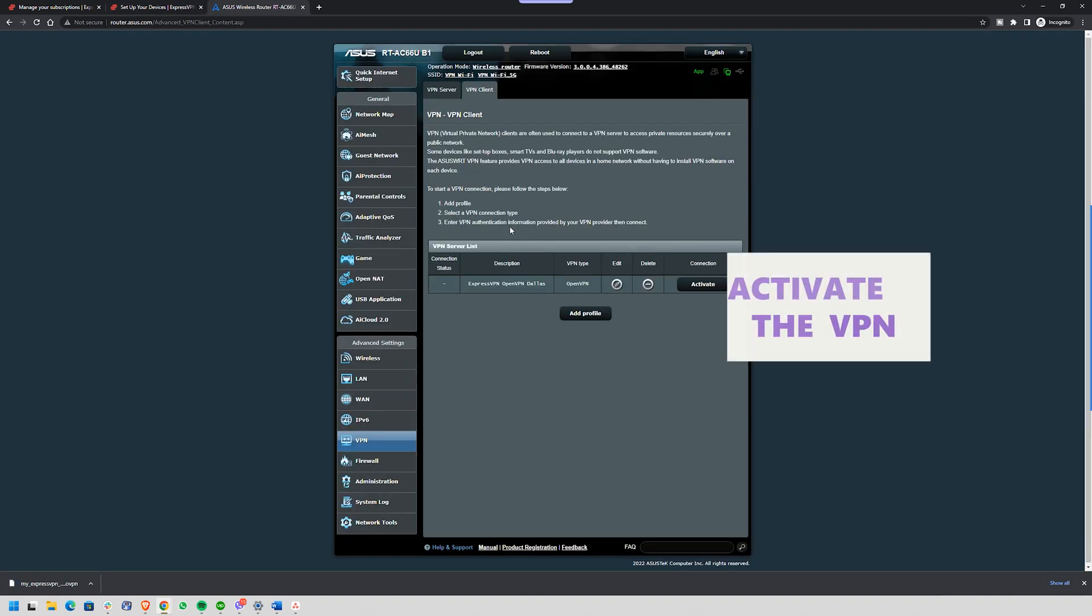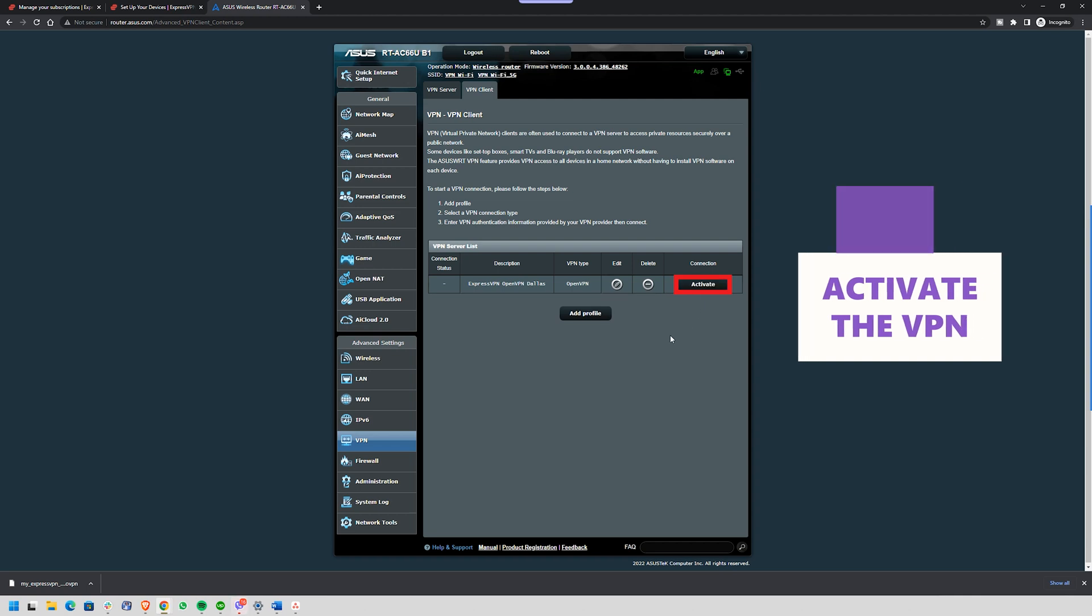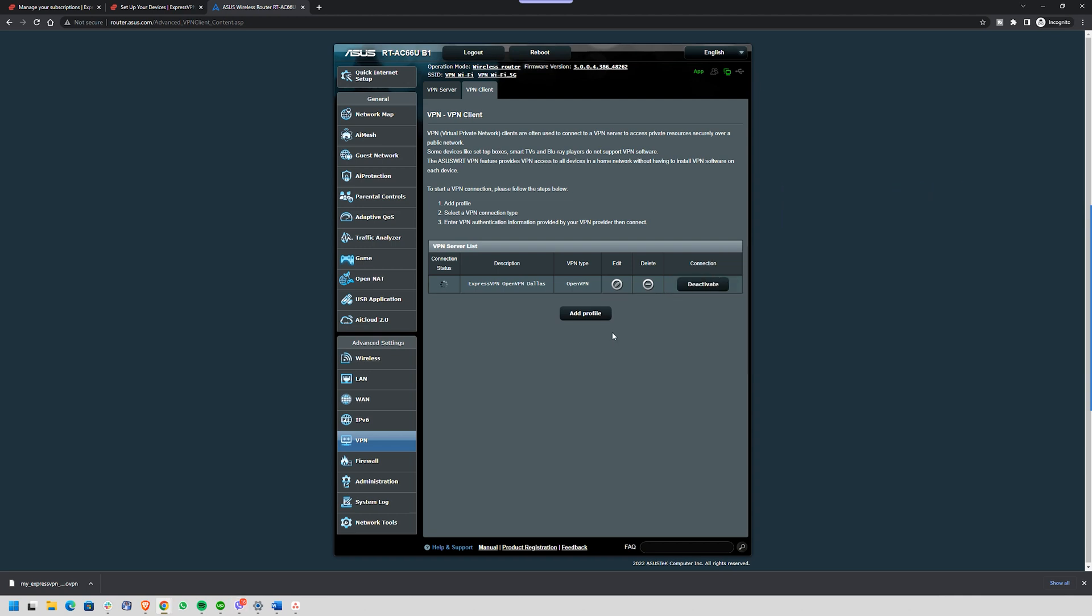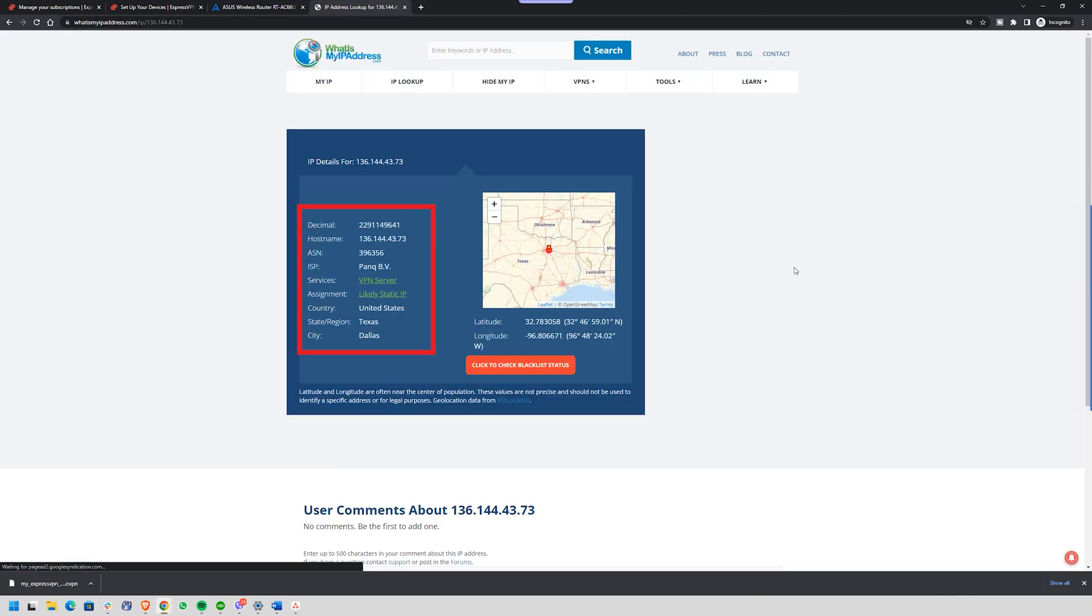Step four is to activate the VPN. After that, just hit activate, give it a few seconds, and just like that, your entire network is now protected by a VPN. Want to double check? Well, run a quick location test to see if your IP has changed.